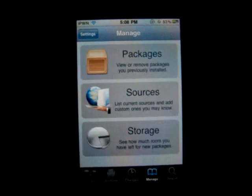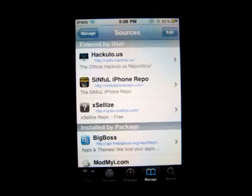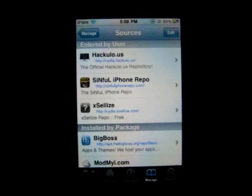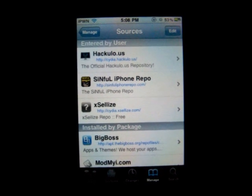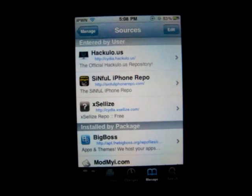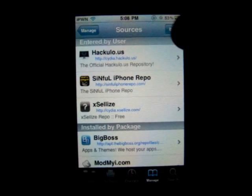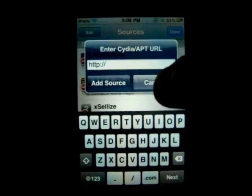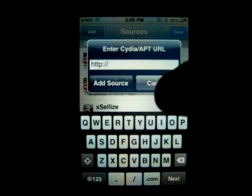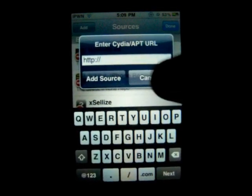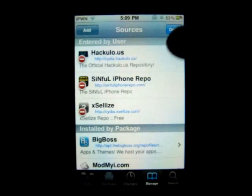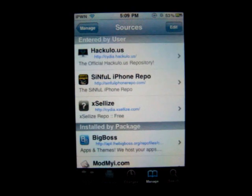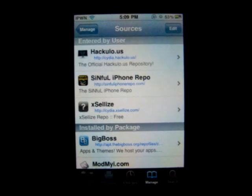Go to Manage Sources. Now there are a lot of hacking sources like this, but I find Xcelize the best — it has the most. So click on Edit, Add, and then type in the source. The source is going to be on an annotation in the video and also in the description. It is cydia.xcelize.com.